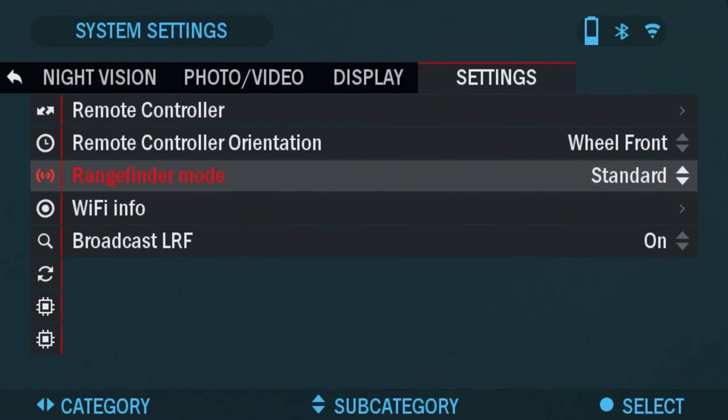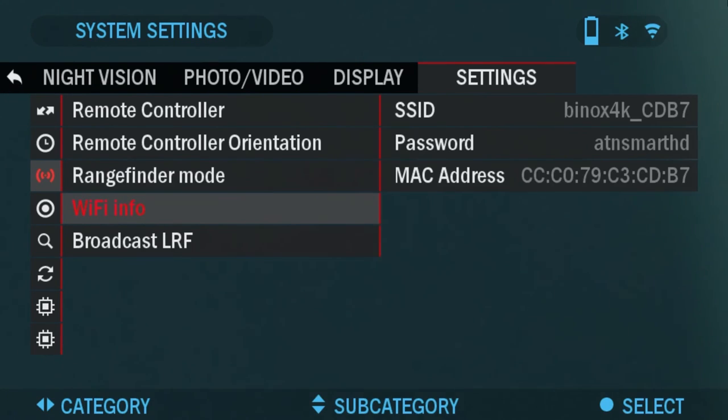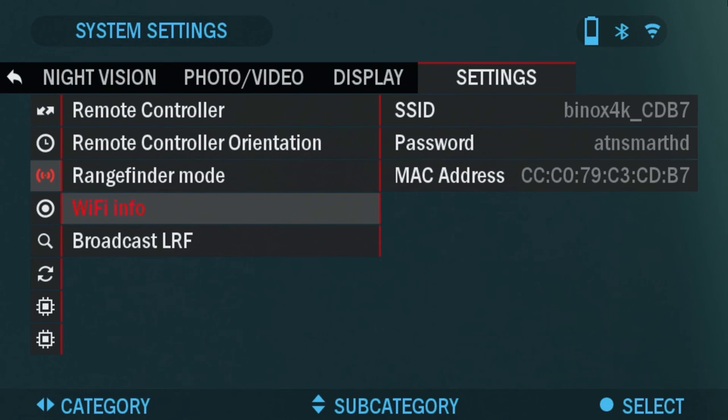Wi-Fi info. Here, where it says SSID, mine is Binocs 4K CDB7. That's going to be the name of the Binocs 4K that you will see on your smartphone when you're connecting it through Wi-Fi. And the password is ATN Smart HD.